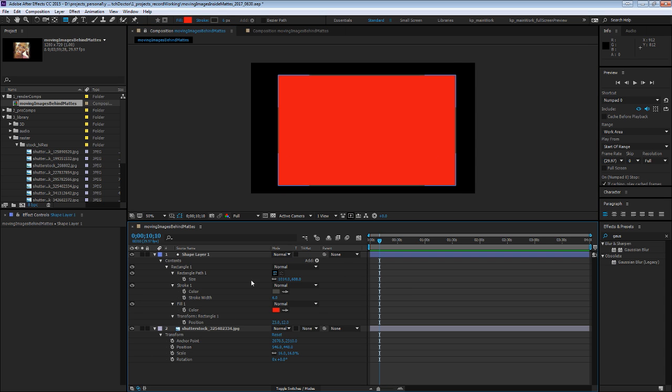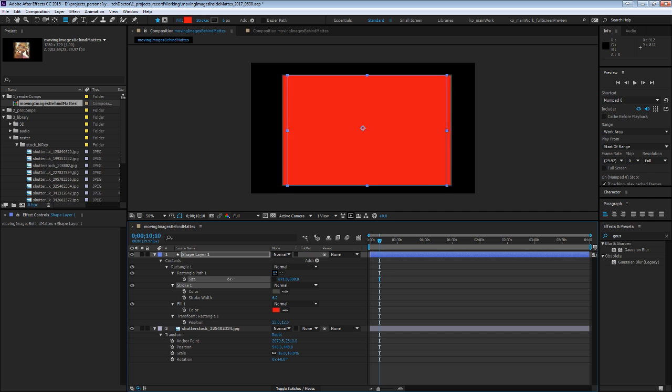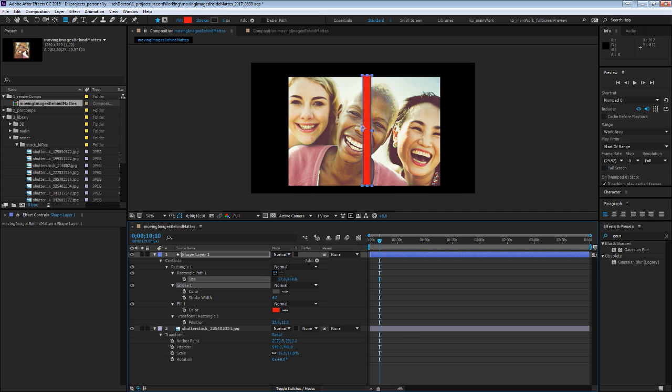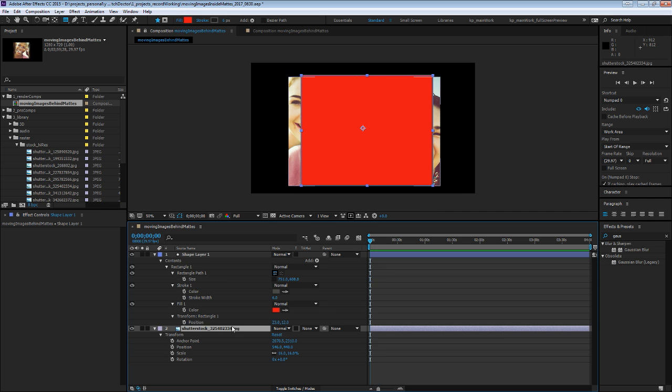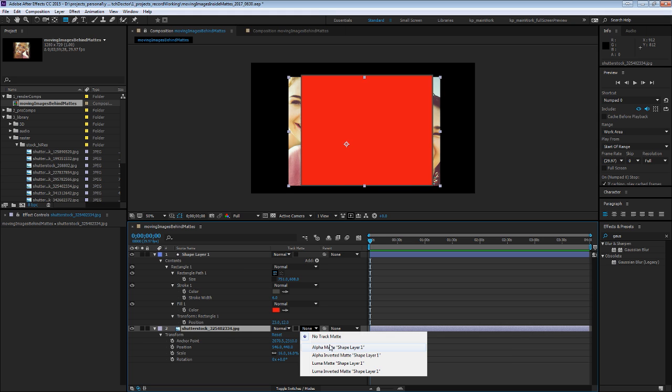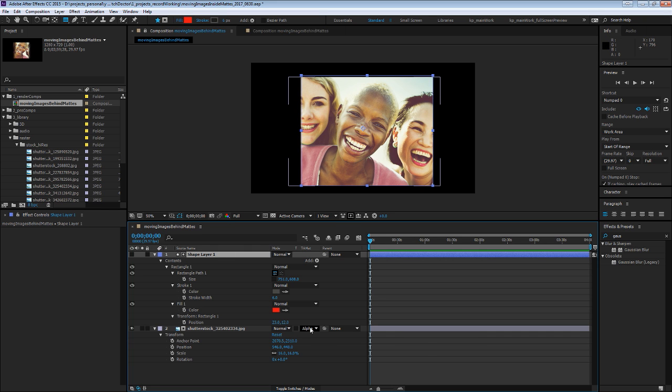And while you could use a solid and mask that to use as a matte layer, this is nice because it gives you some parametric values that you can animate and gives you a lot of control. So let's say we'll set this track matte, you set the lower one to alpha matte, and that will use this layer above it.